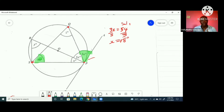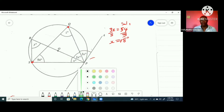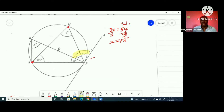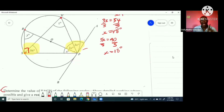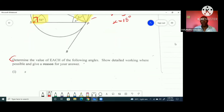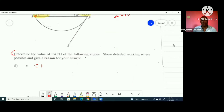Alternatively, I could use the fact that this is a diameter, making this angle 90 degrees, and say 5x = 90. Dividing both sides by 5 still gives x = 18 degrees. So whichever method you feel comfortable with, x = 18 degrees — both approaches are linked to the alternate segment theorem.